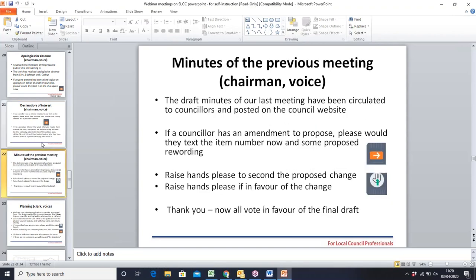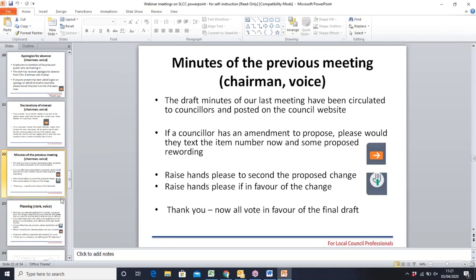Moving on to the minutes, the chairman asks if everyone has seen the minutes of the last meeting and if anyone has any amendments to propose. Councillor Towleton appears to have raised a hand but clarifies it was accidental — still trying to work out the orange button. The chairman asks if everyone is happy for the minutes to be signed on their behalf by show of hands. Everybody raises their hand and the chairman confirms the minutes will be signed.